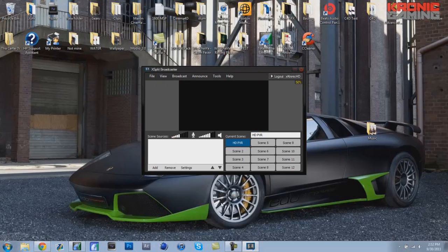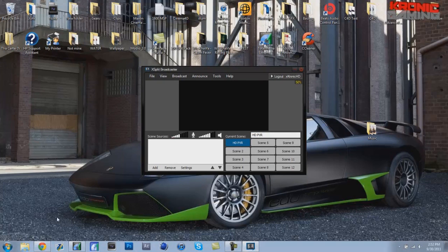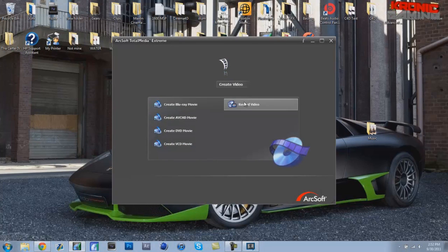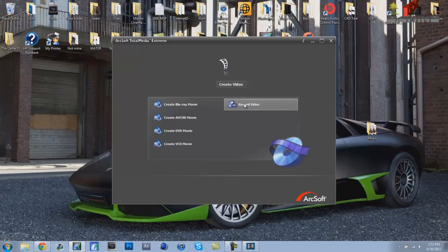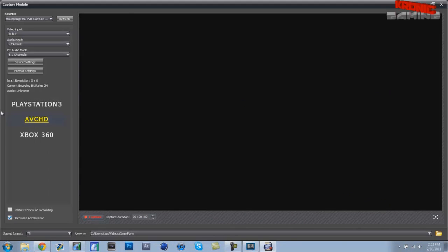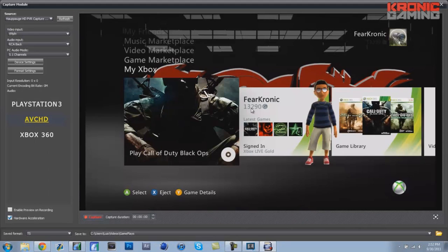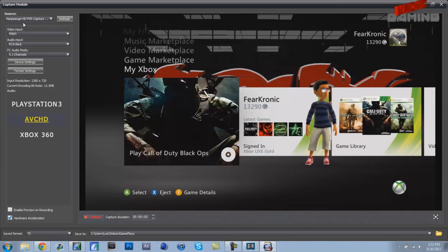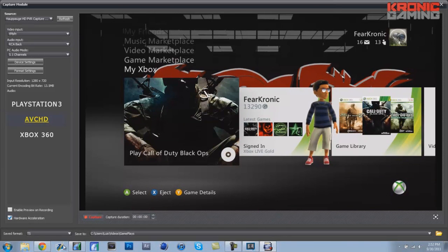Next thing you want to do is open up your PVR or Total Media Extreme. I don't know if you're using Mac, I'm only using PC. When you open it up, it should look like this or maybe the blue one, but I have the black one.